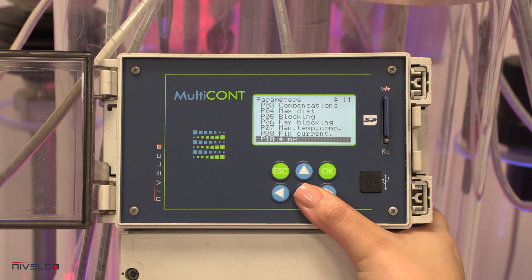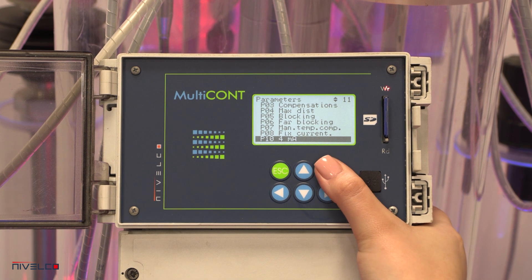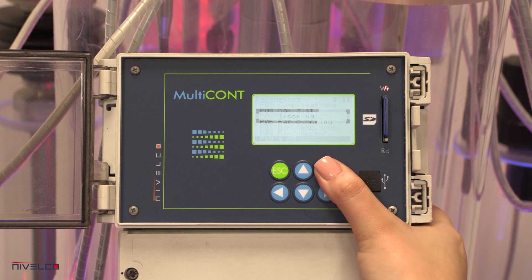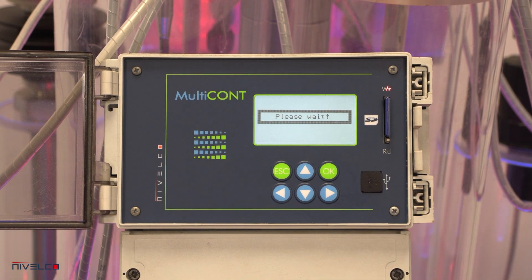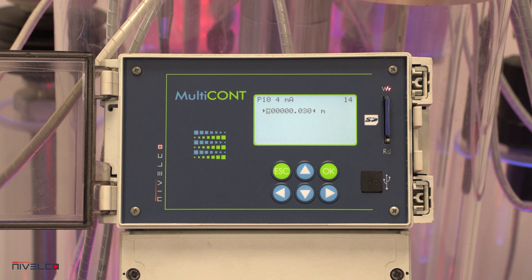The current output parameter changes the values assigned to the 4 mA and 20 mA output values.